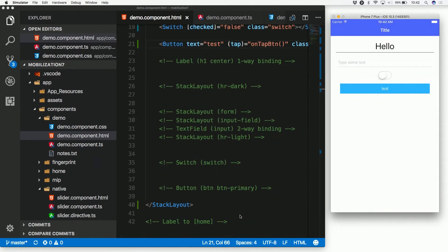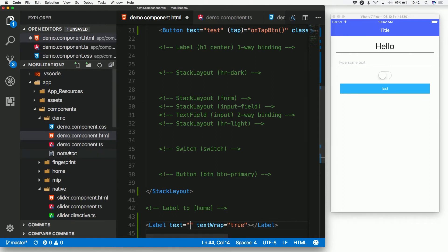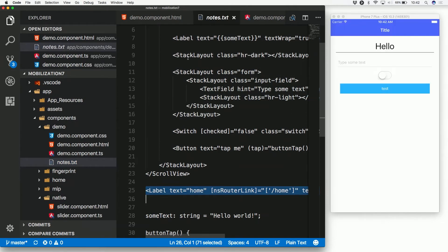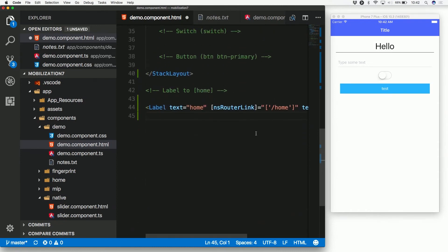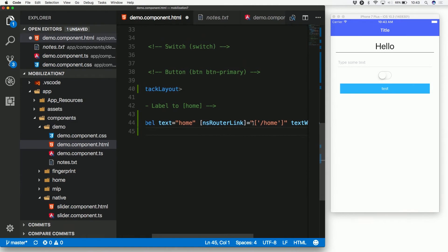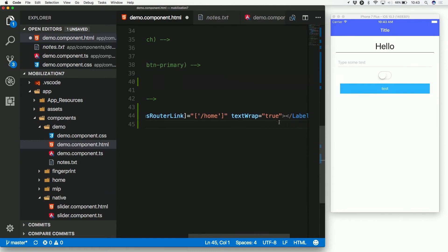Now let me show navigation between pages. You can add links from page to page. Using Angular's RouterLink — prefixed with 'ns' in NativeScript because it behaves differently — you bind to an internal page route. The 'textWrap: true' attribute wraps long text onto the next line to ensure readability.